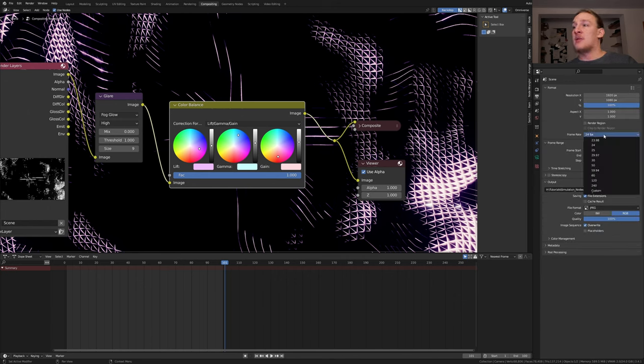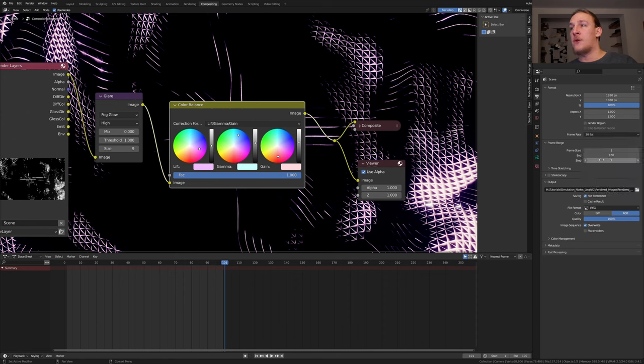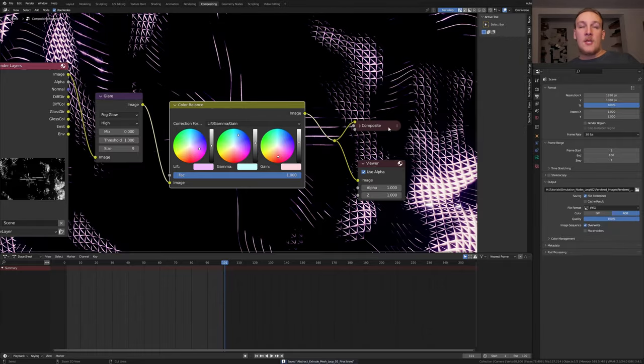I just noticed that I set the frame rate back to 24 so let's set it to 30. I'm going to use JPEG with the quality set to 100%. Save again and press ctrl F12.